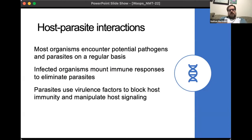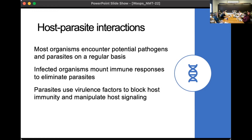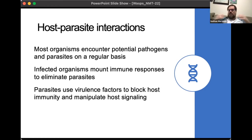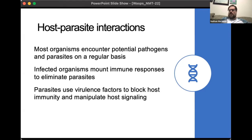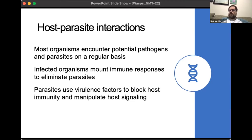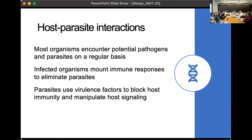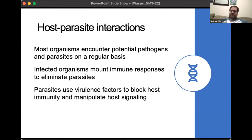In my lab we're primarily interested in understanding host-parasite interactions, and this takes a couple of different flavors. Any organism going about its day-to-day business is going to encounter potential pathogens and parasites, and some proportion of those will be able to infect it. Following infection, the organism mounts some type of immune response to try to eliminate that invader. We're interested in understanding immune mechanisms of pathogen defense and how parasites use virulence factors to block host immunity and let their offspring develop. This aspect of manipulating host signaling is particularly central to the GEP project and is my primary research interest.